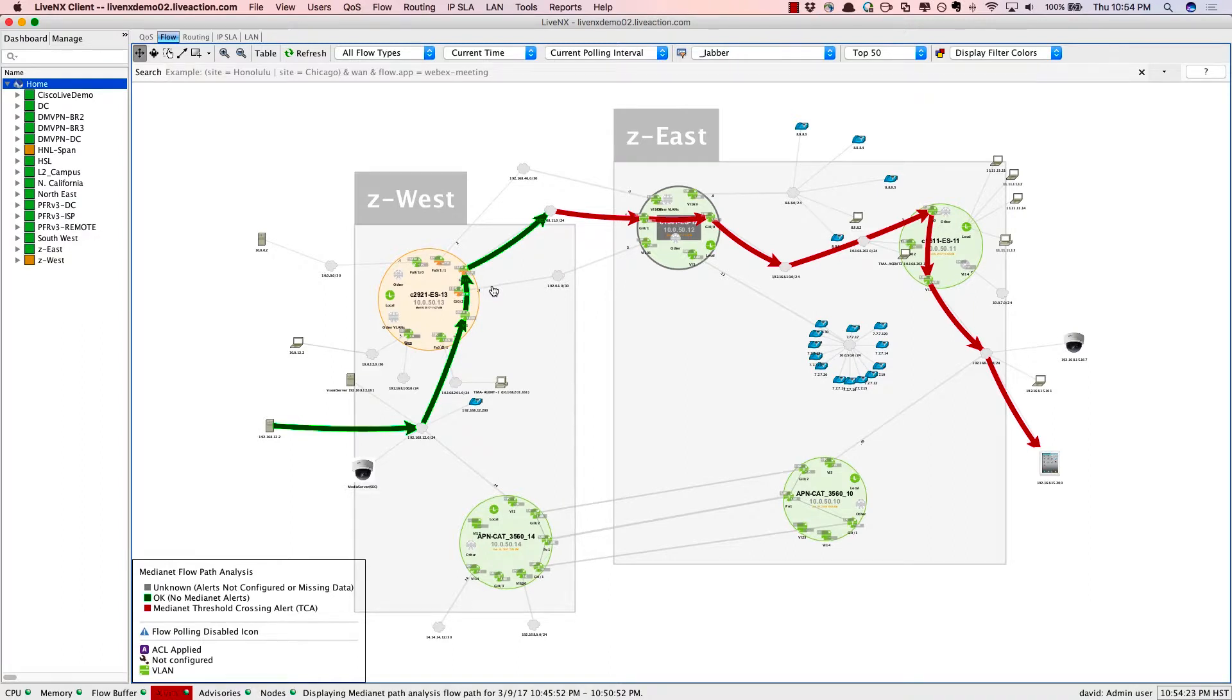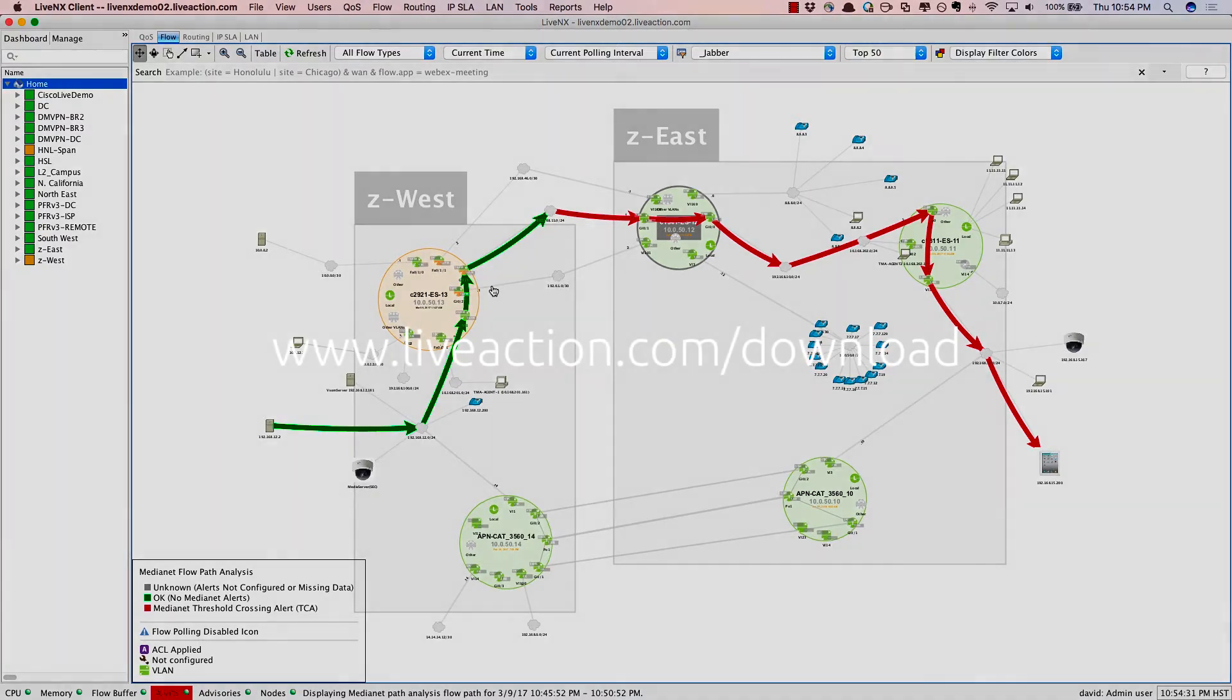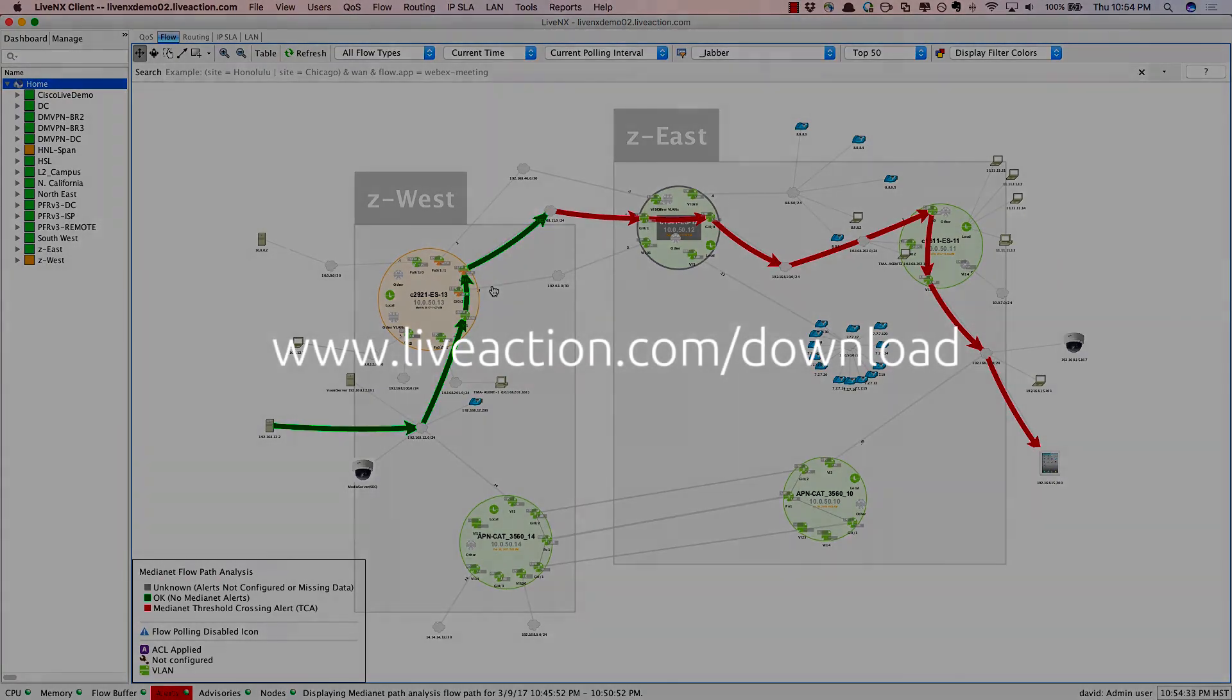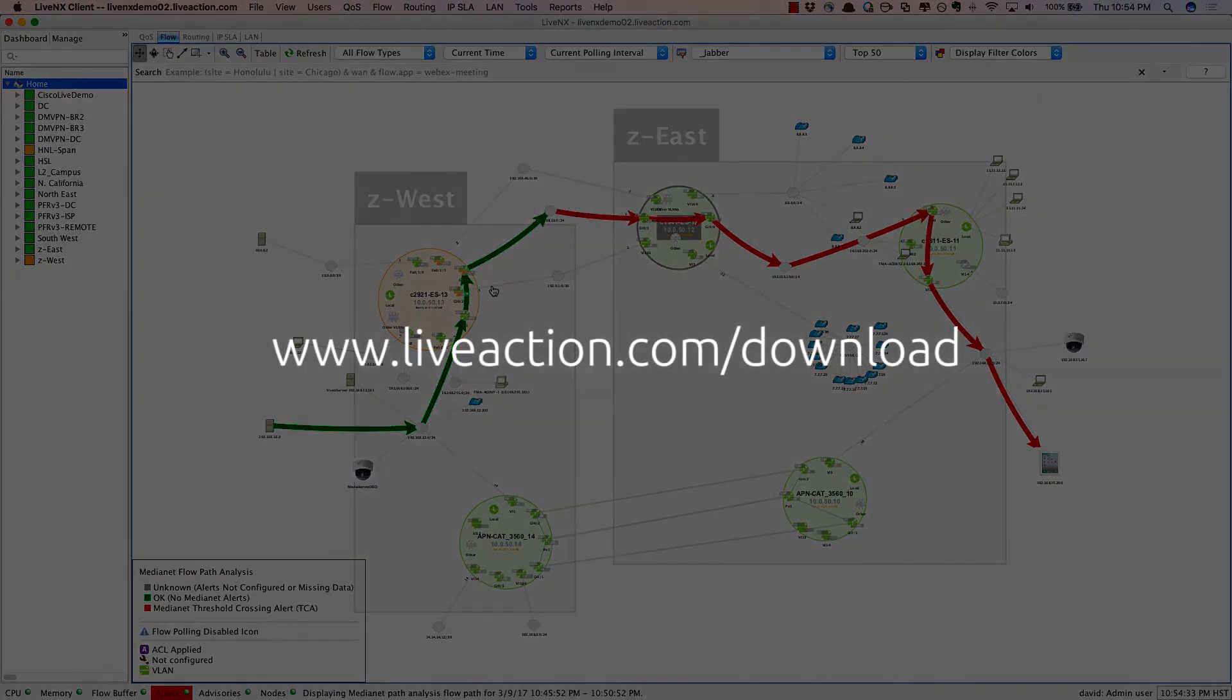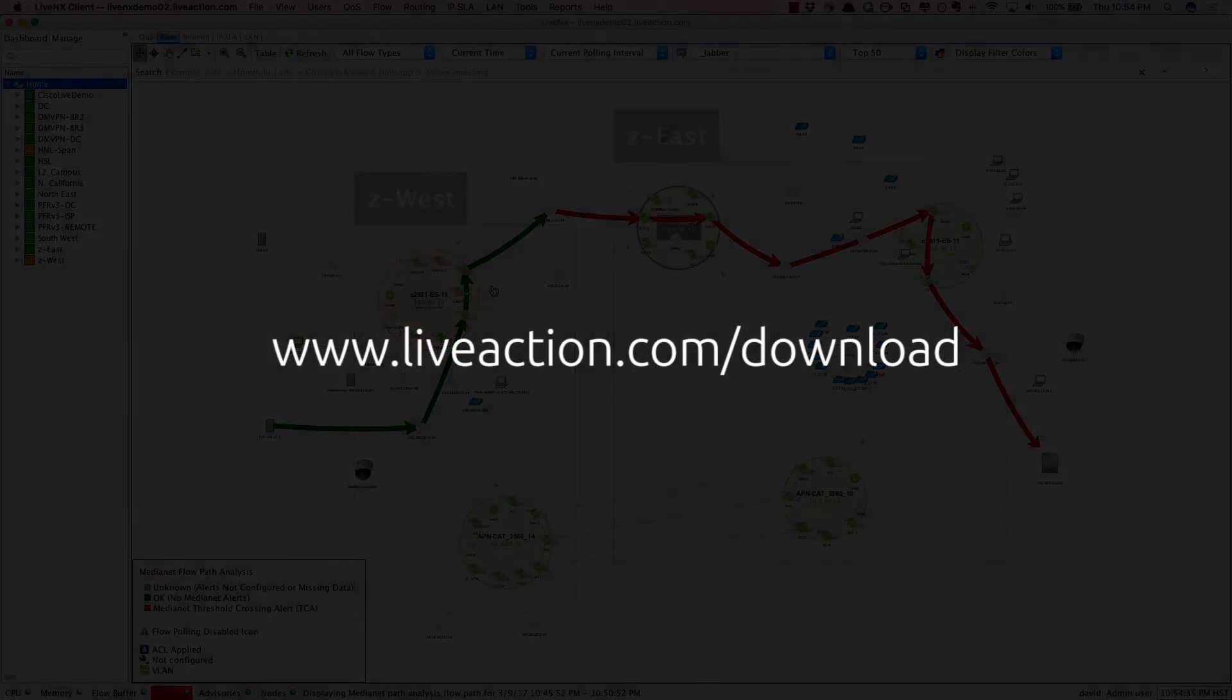I hope this brief demonstration helps you to see the value LiveNX brings in troubleshooting voice and video and resolving these quality of experience issues. To try LiveNX yourself go to www.liveaction.com/download.